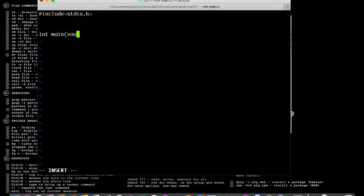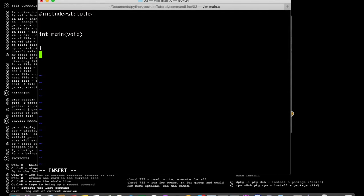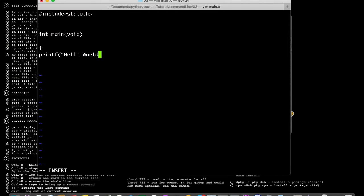Let's put it as void, and then put in the open and close parentheses. And let's print something: printf "Hello World!" backslash n.